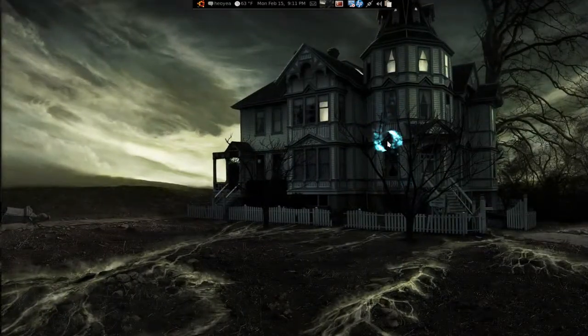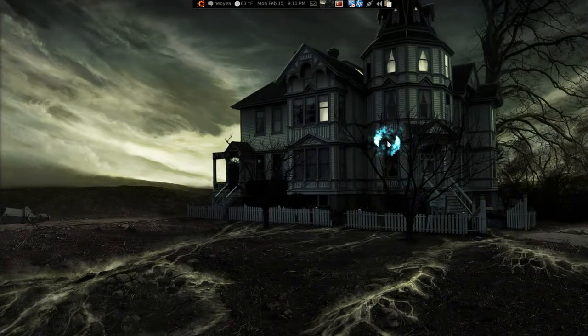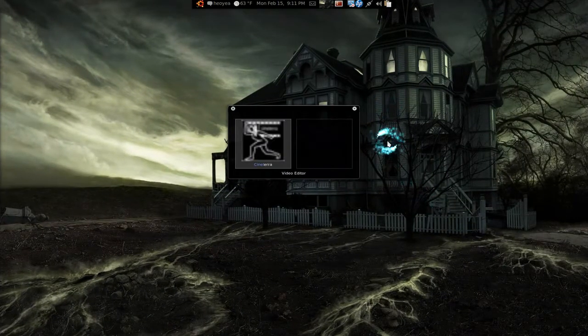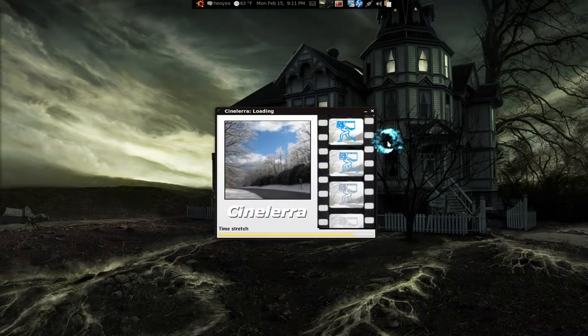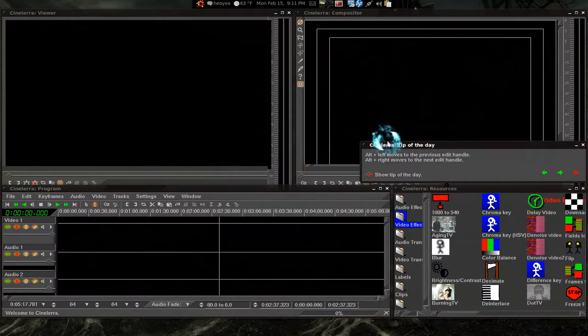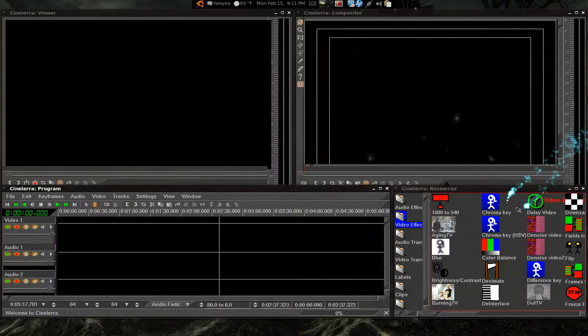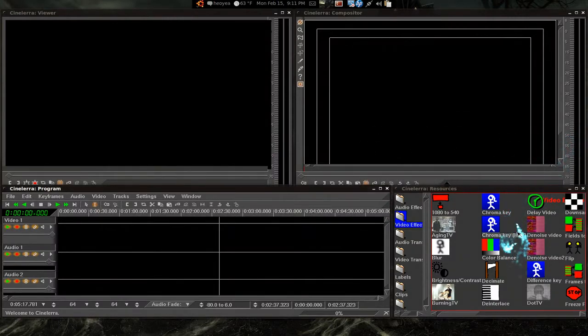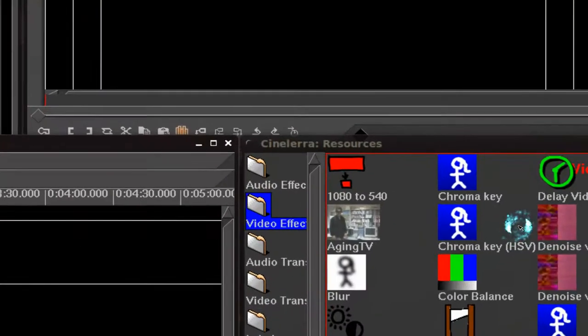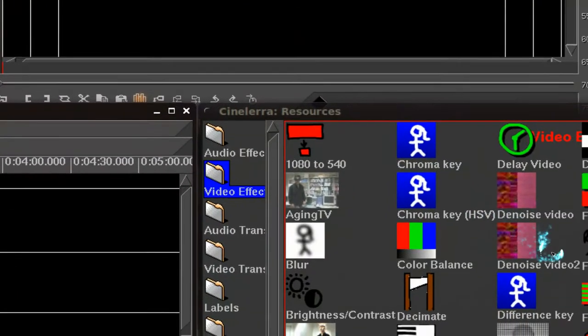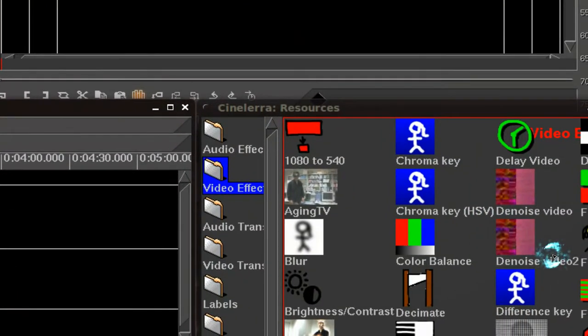But let me show you the old one, CineRella. And you see, straight off the bat, you see these crappy-ass icons over here. I call this all a mess.